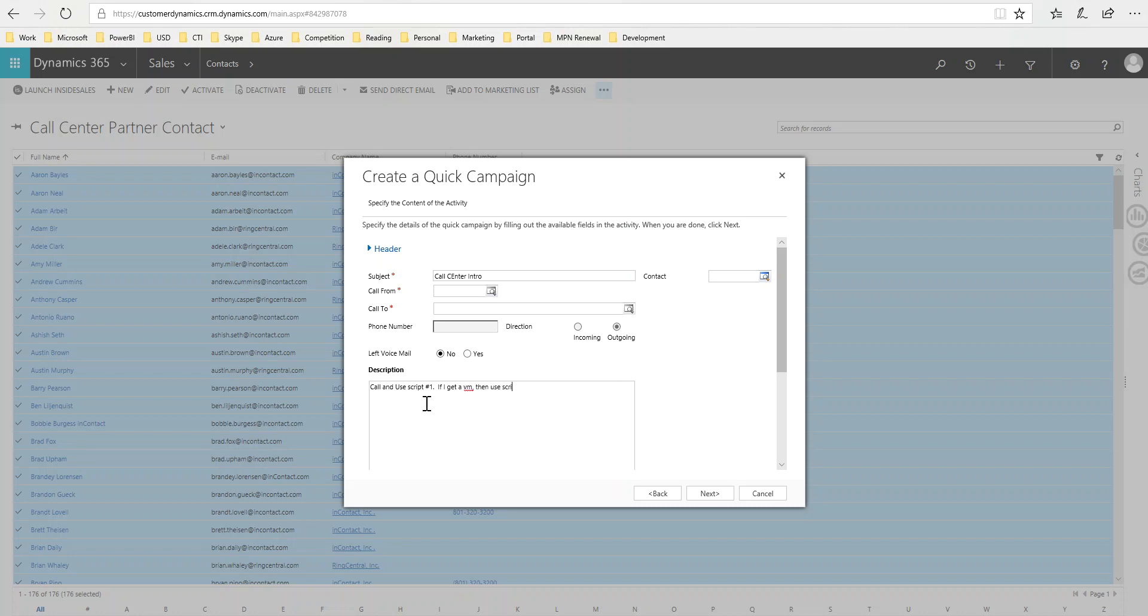If I get a voicemail then use script number two. I can type in whatever I want here as a reminder to me, so that when I actually get the phone call activity it'll help prompt me to remember what I'm doing.